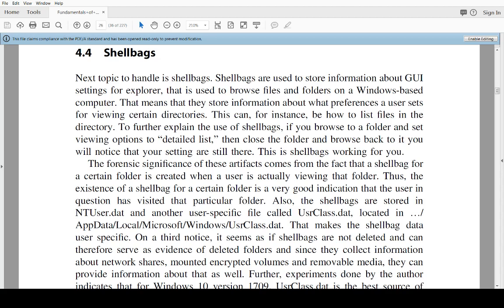For this lecture we're going to explore what is known as Shell Bags. Shell Bags is a Windows internals thing that is used to store information about the graphical user interface settings for Explorer.